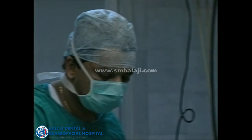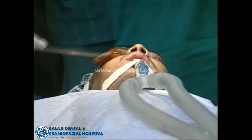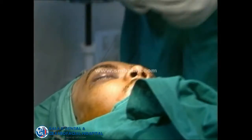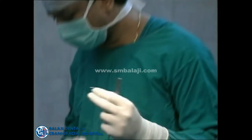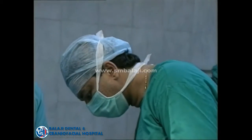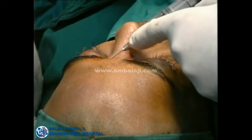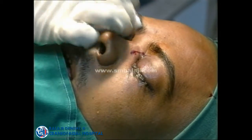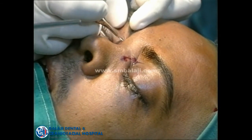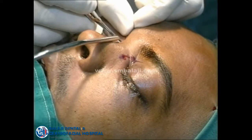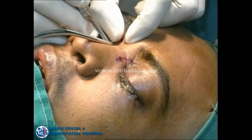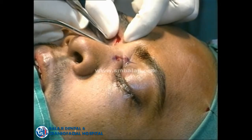The aim of the treatment is to achieve a minimal scar. I have planned for a medial canthal incision. You can see I have marked the incision line, making the incision and approaching the sinus.